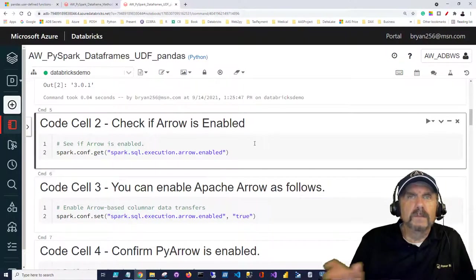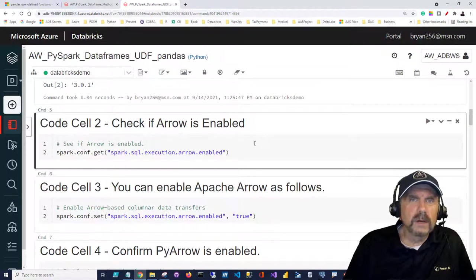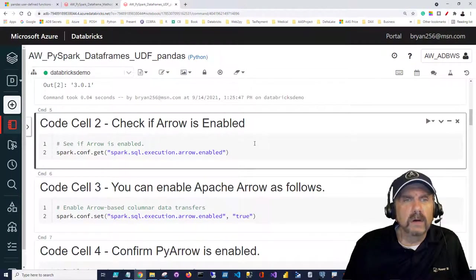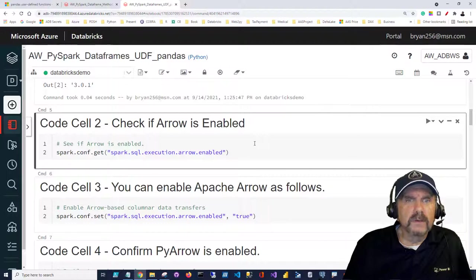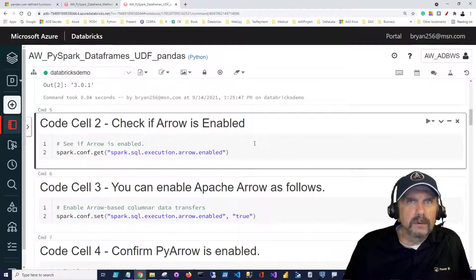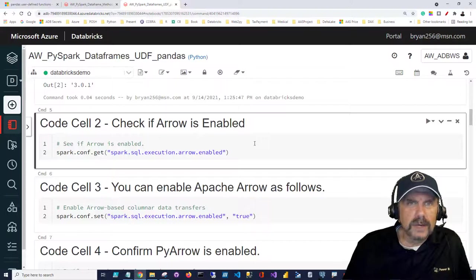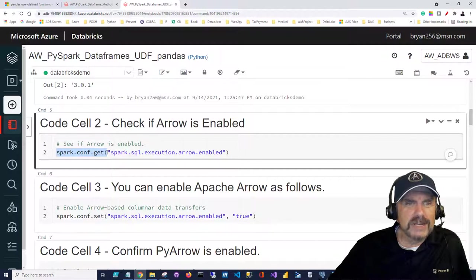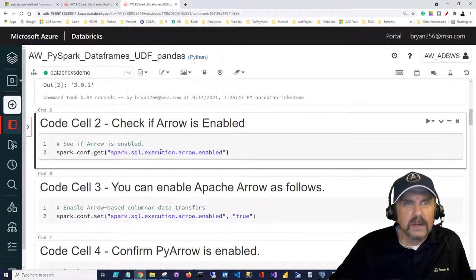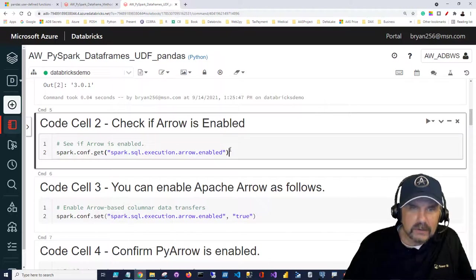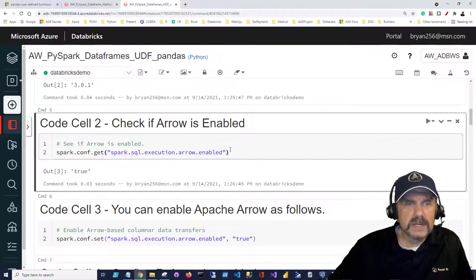To get good performance, we want to enable Apache Arrow. If you're using a new cluster in Databricks you're okay, but if you're on Apache Spark you'll have to check this out. You can check it by looking at spark.conf.get and passing in spark.sql.execution.arrow.enabled. If it says true, then it's enabled — and we can see in this case it is enabled.